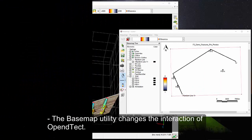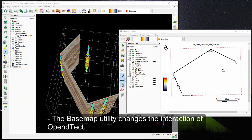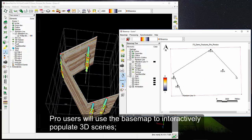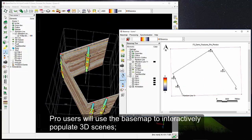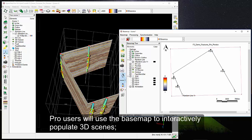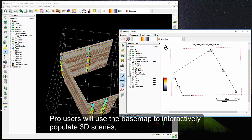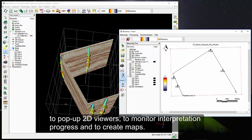The base map utility changes the interaction of OpenDetect. Pro users will use the base map to interactively populate 3D scenes, to pop up 2D viewers, to monitor interpretation progress, and to create maps.